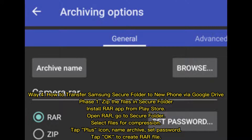Way 4: How to Transfer Samsung Secure Folder to New Phone via Google Drive. Phase 1 - Zip the files in Secure Folder: Install the RAR app from the Play Store. Open RAR, go to Secure Folder, and select files for compression. Tap the Plus icon, name the archive, set a password, and tap OK to create the RAR file.